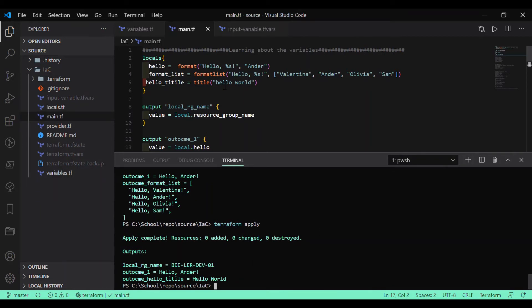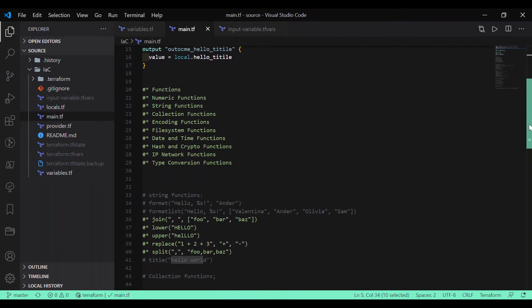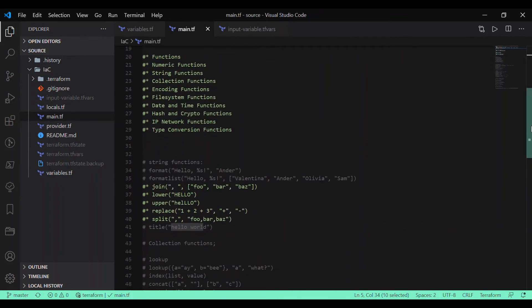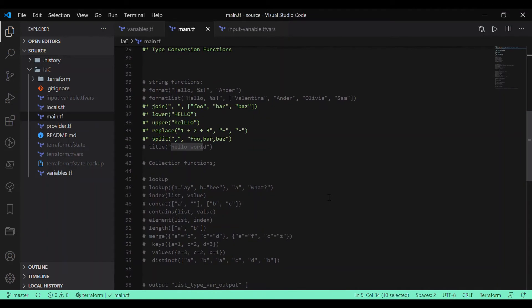As you can see, the input 'hello world' was provided in lowercase, but now the 'H' in 'hello' and 'W' in 'world' are converted to capital letters. I highly recommend using these string functions — they are very helpful when writing infrastructure as code in Terraform, regardless of whether you're using Azure, AWS, or any other cloud provider. Now let's look at some of the collection functions.